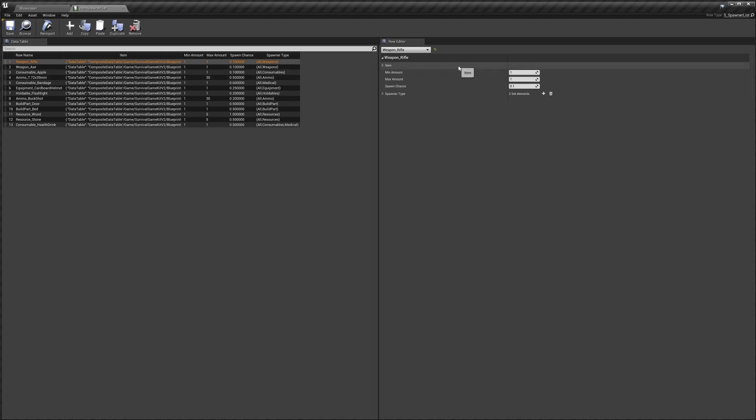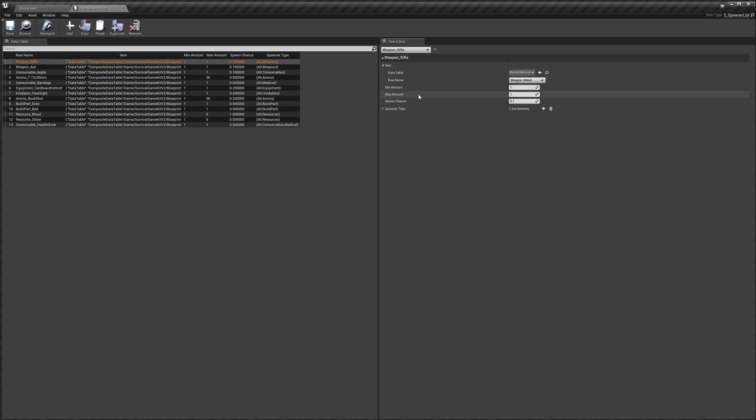I'll just go through some of the settings. I'm just going to select our rifle here. In our settings we've got the item, so this is the item that will be spawned. We've got it set to the M4. Then we've got the min and max amount. This is for stackable items. If your item isn't stackable like the M4, then you should just keep this as one for both min and max.